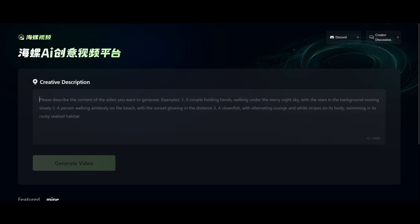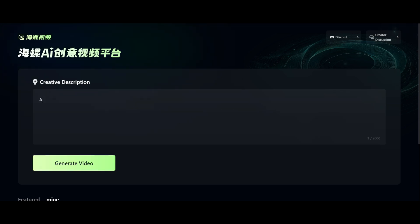Open Minimax with the link in the description. Type the prompt for the video clip you want to generate. Be specific if you want more detail and realism in your clip.